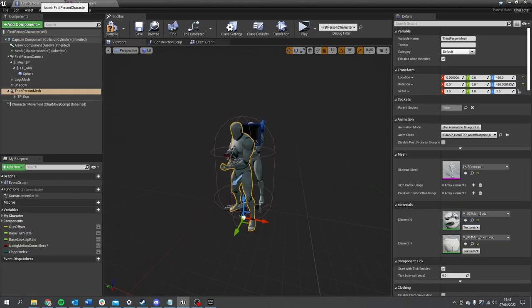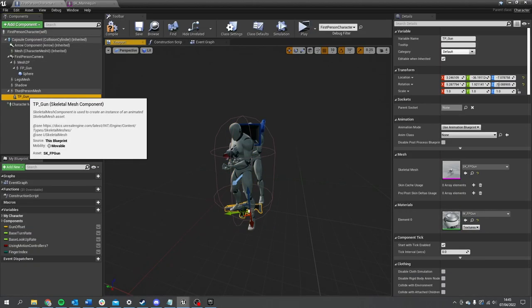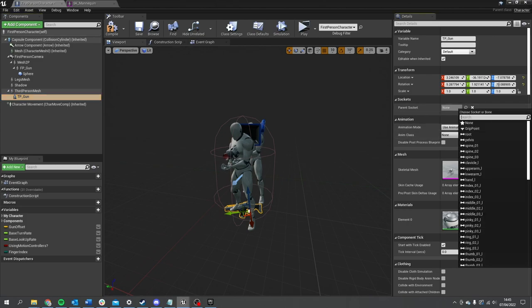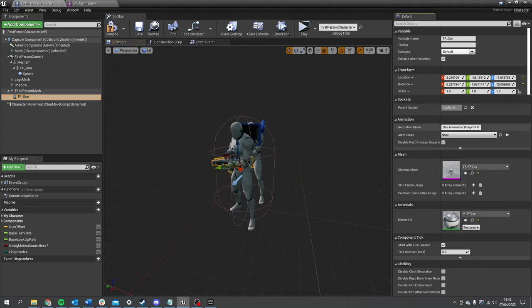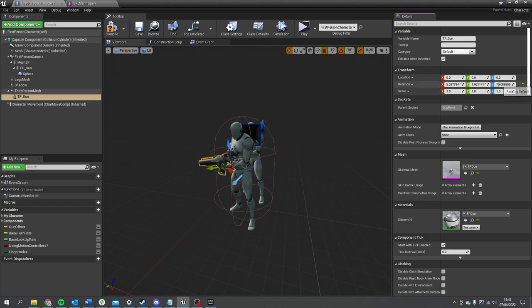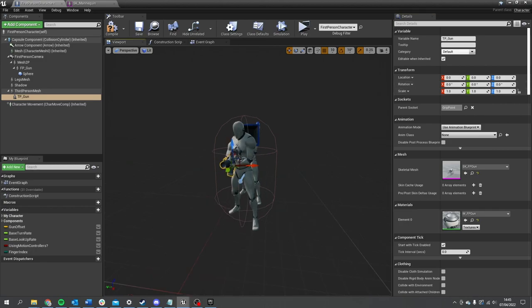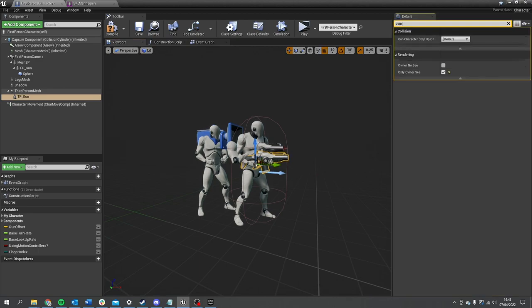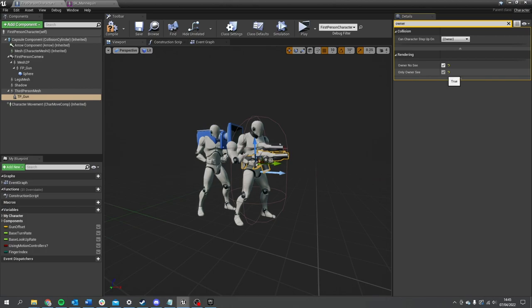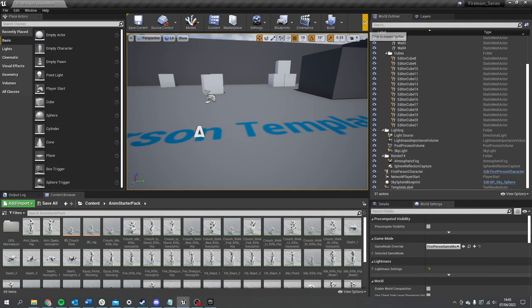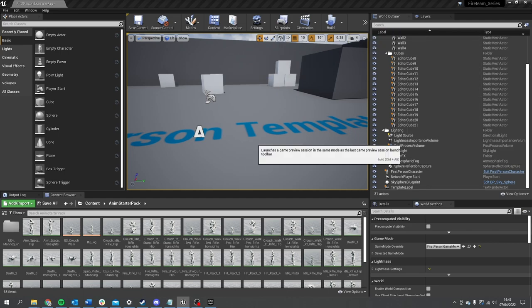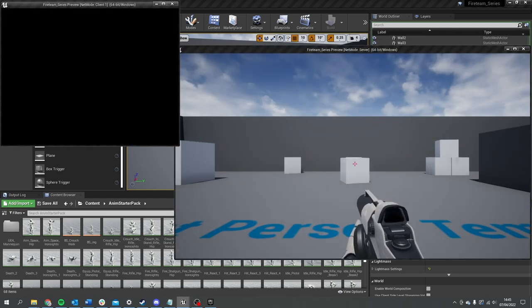So that's called grip point. If I now go back to my character, click on my TP gun, and on here I'm going to change the parent socket to the grip point. There it is. You need to change offsets to be zeroed. Now this gun is also going to be owner no see. I'm going to turn on owner no see and then turn off only owner see. So now I can see the gun as my own character, I can see their gun, but we don't see two guns on each.